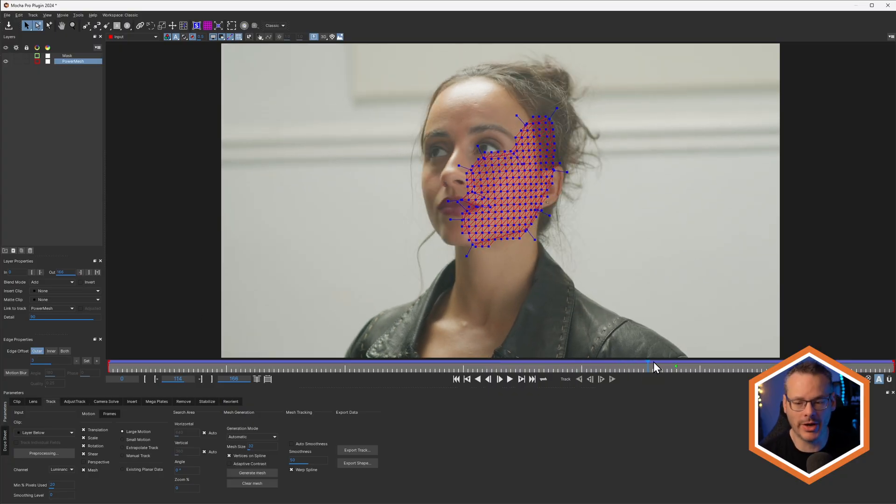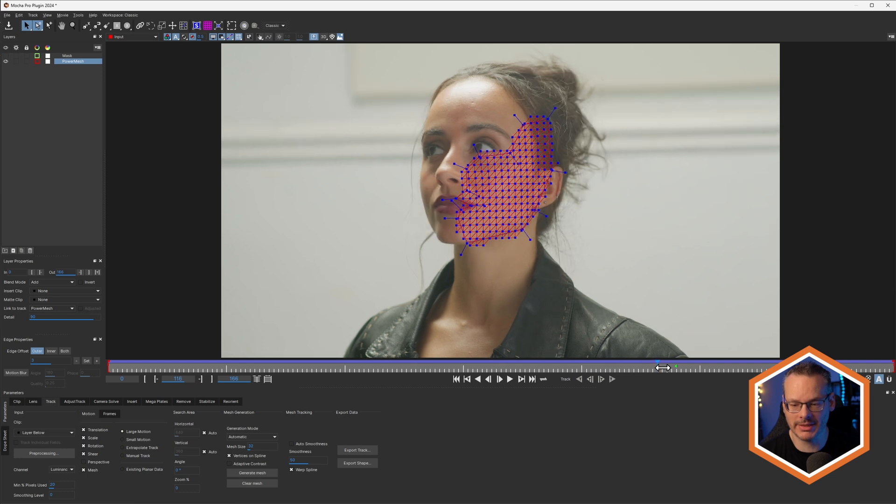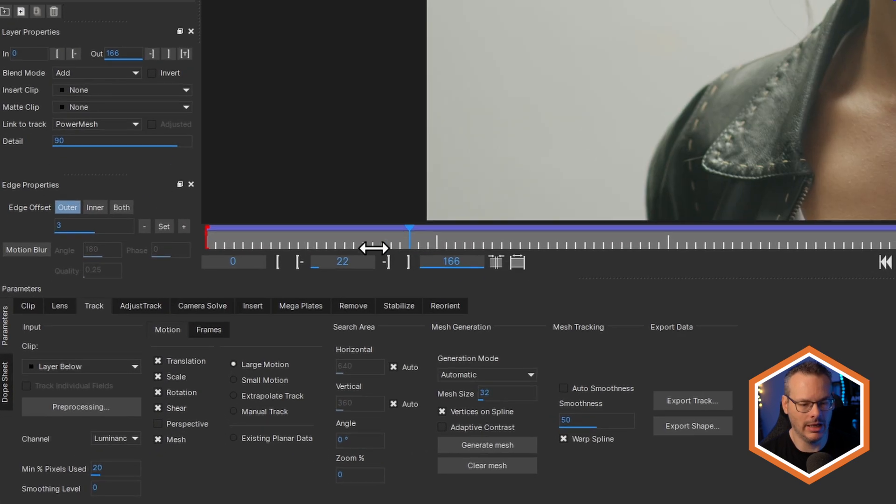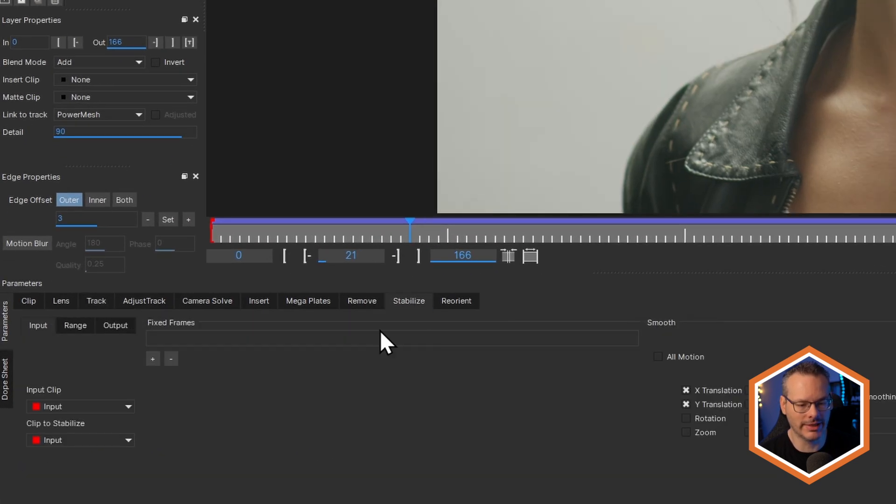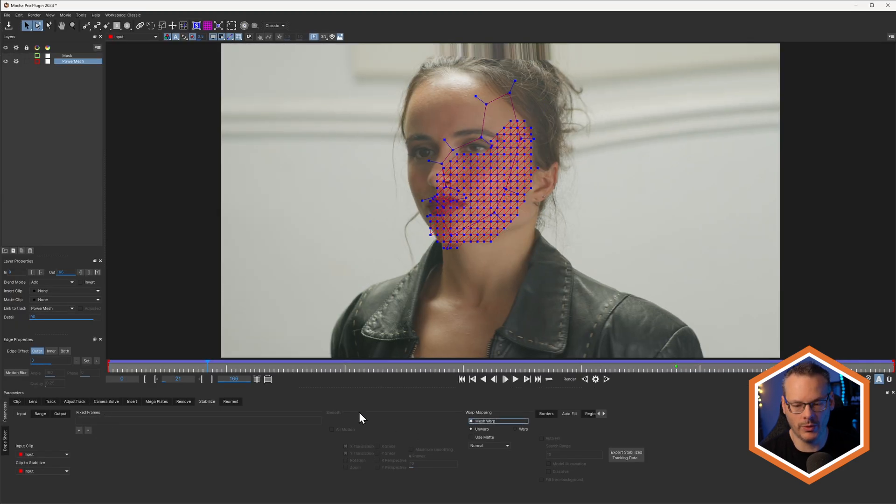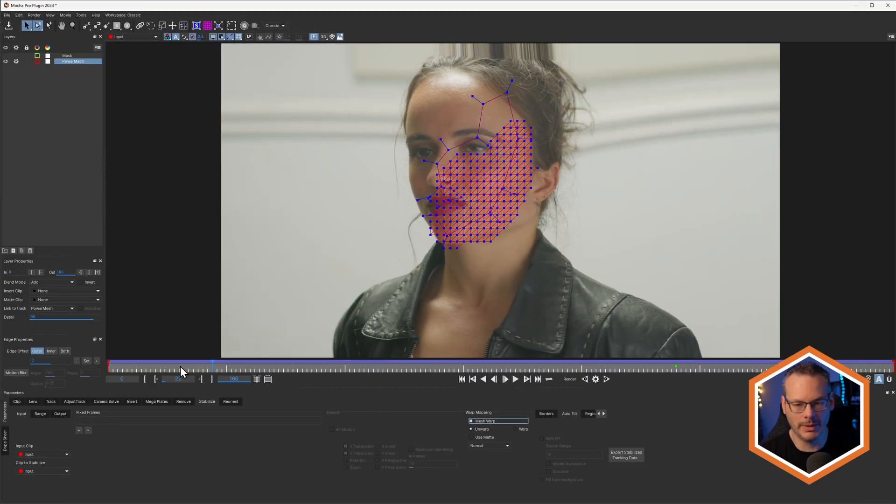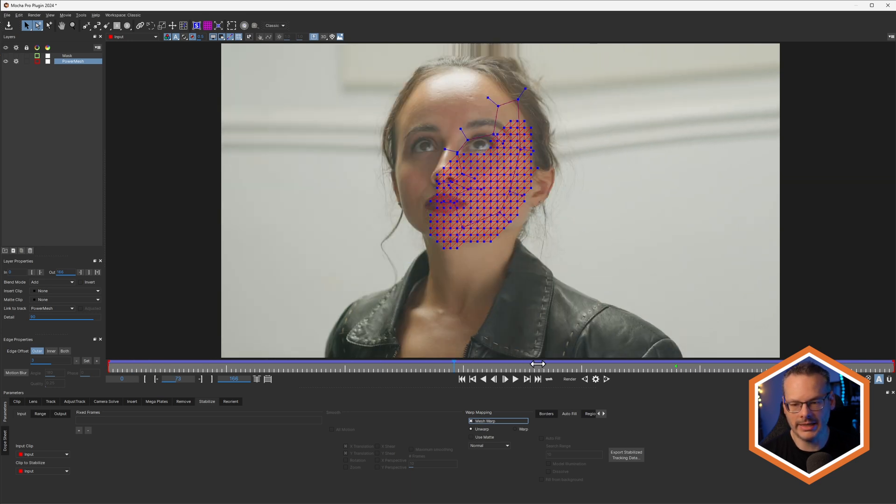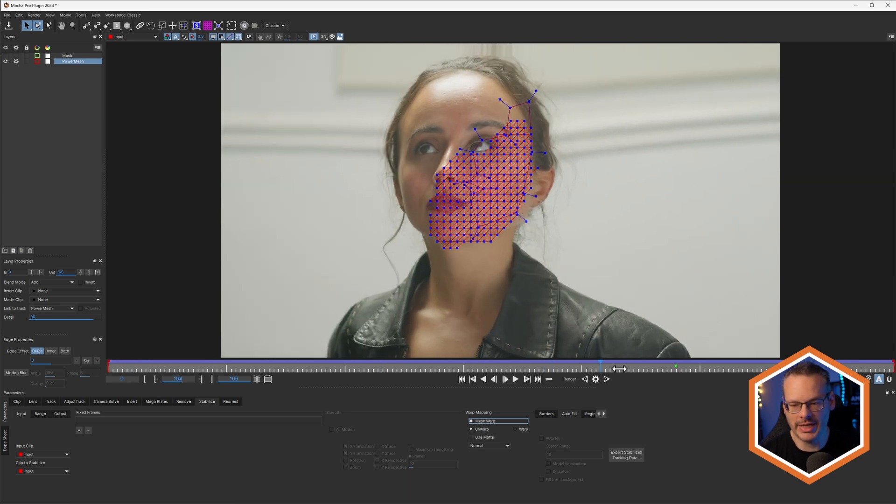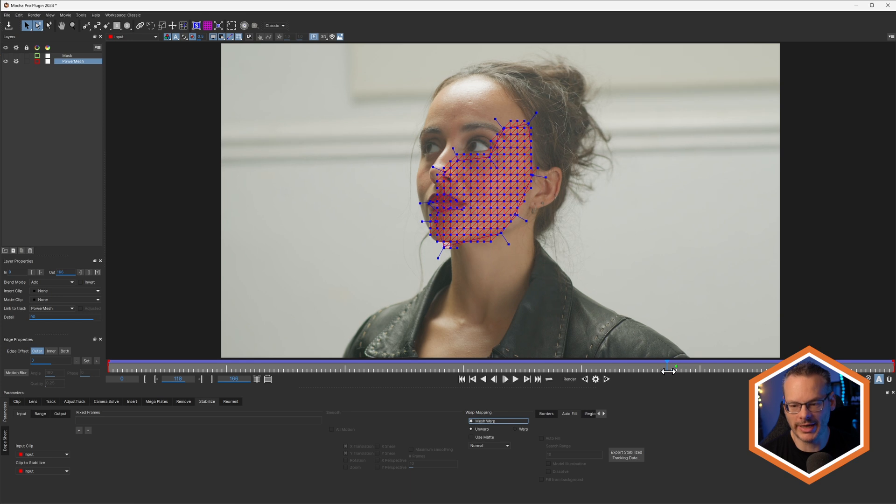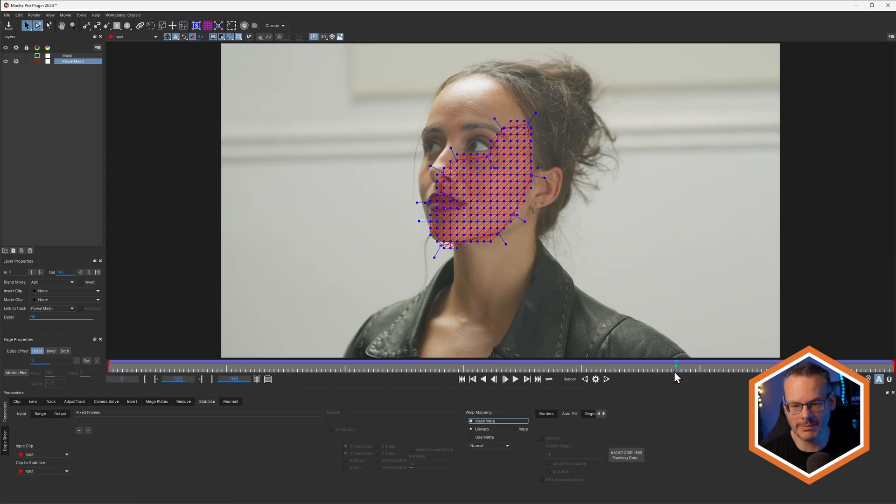So this is where we're going to be stabilizing from. In fact, if I come over into the stabilize module here, I don't have any fixed frames down at the bottom. If I turn on Mesh Warp at the moment, it's going to use the frame where I started tracking as my reference frame.